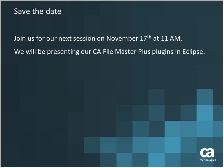That's all I had for today's presentation. At this point I'd like to open it up for Q&A. For those of you who are not on the phone, please feel free to use the WebEx chat or Q&A functionality. You can open up the Q&A box by clicking the upper right hand of your screen where you see the question mark. That was a great presentation, Munish, thank you, very informative. I just wanted to point out that on November 17th we'll be presenting CA File Master Plus plugins in Eclipse, so Len will be sending out the invite, just save the date.